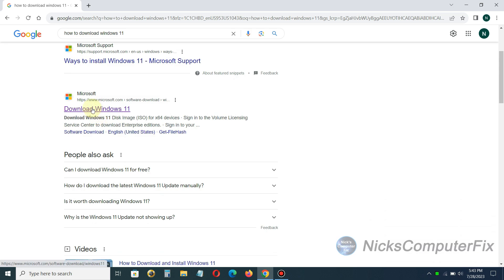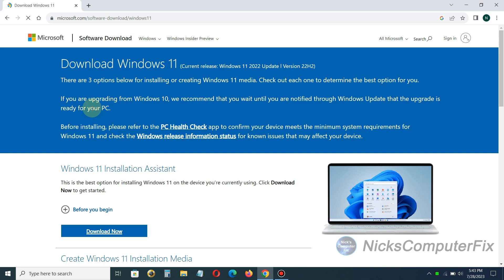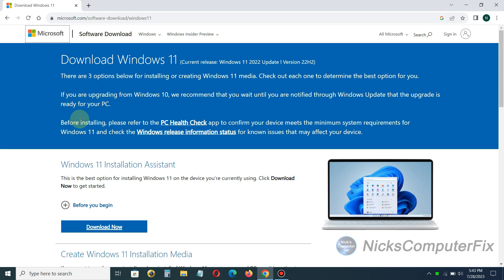So I'm going to go ahead and click on that and once I do that opens up the Microsoft website page for downloading Windows 11 directly from Microsoft. Here's the URL or the address for Microsoft's Windows 11 download page. I'll copy that and put it in my description on this video as well.